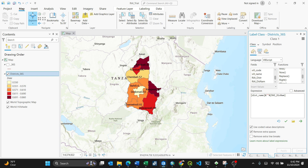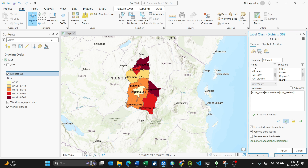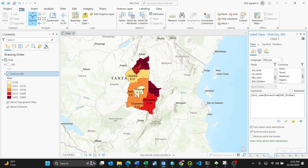If you want the labels to appear on separate lines — for instance, this number 0.86 in Congo — delete the double-quote string separator and replace it with `vbNewLine` in lowercase. Test the expression, confirm it is valid, then click Apply. The second label will now move to a new line below the first.